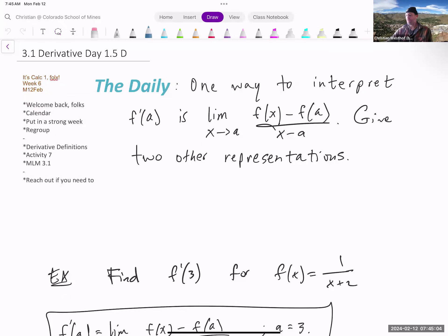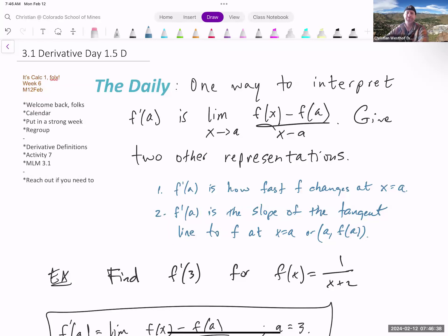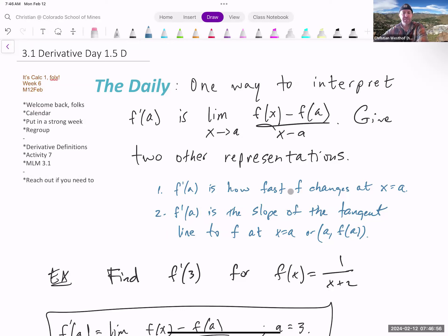The daily problem asks you: one way to interpret f prime of a is the limit as x goes to a of f of x minus f of a, all over x minus a. Give two other representations. Two other representations of f prime of a: first, f prime of a is how fast f changes at x equals a, or how steep the function is at x equals a. Second, f prime of a is the slope of the tangent line to the function f at location x equals a — that is, at the point (a, f of a).